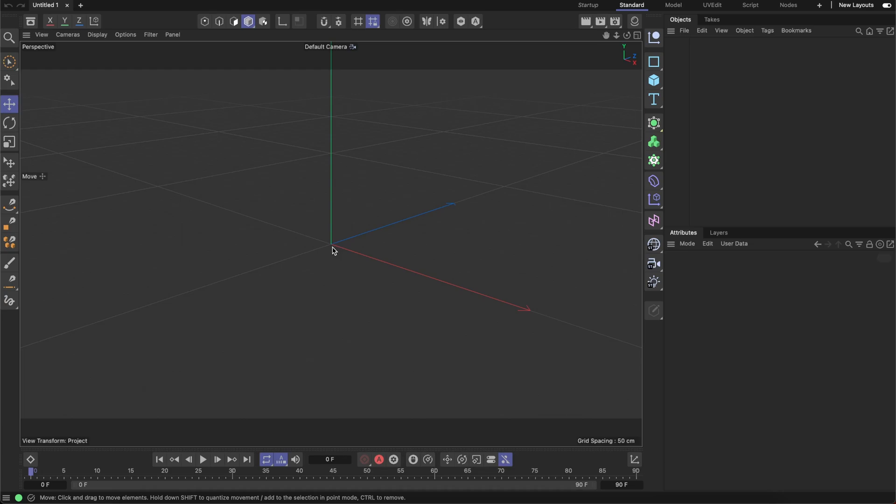Frankly speaking, Shaper Deformer is the Scene Nodes deformer. I mean technically this is an asset and that asset has to be imported to the asset library before use.